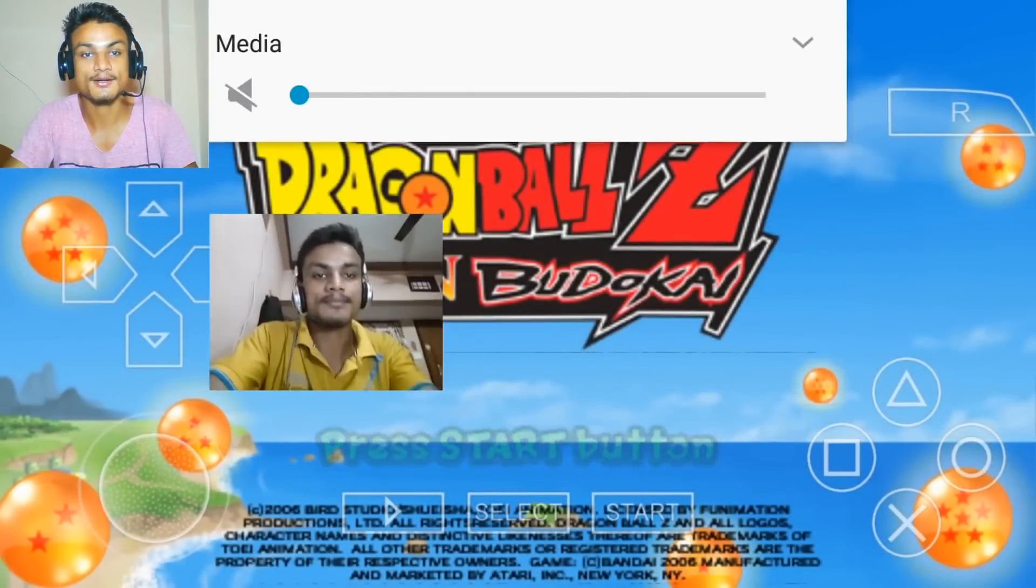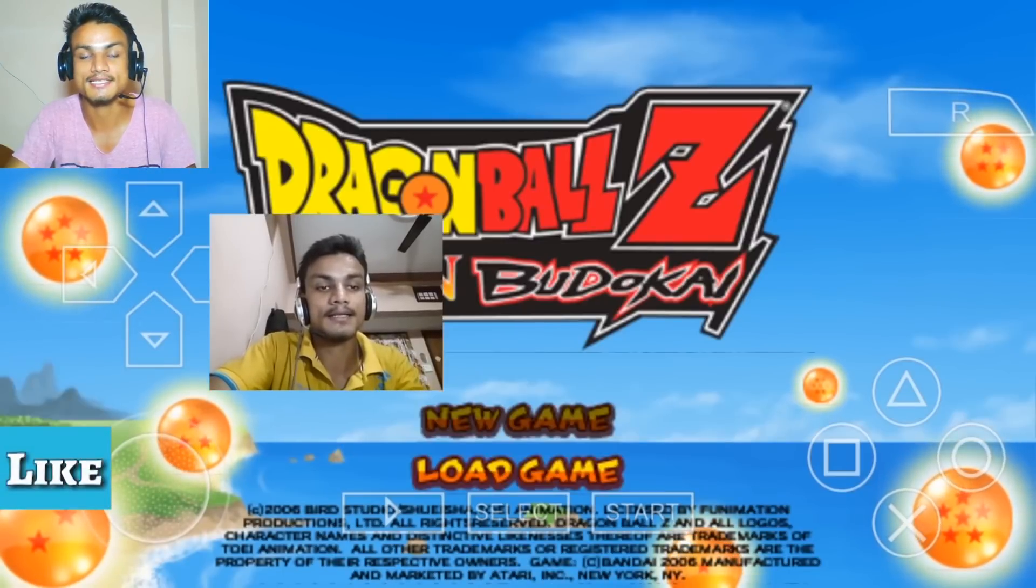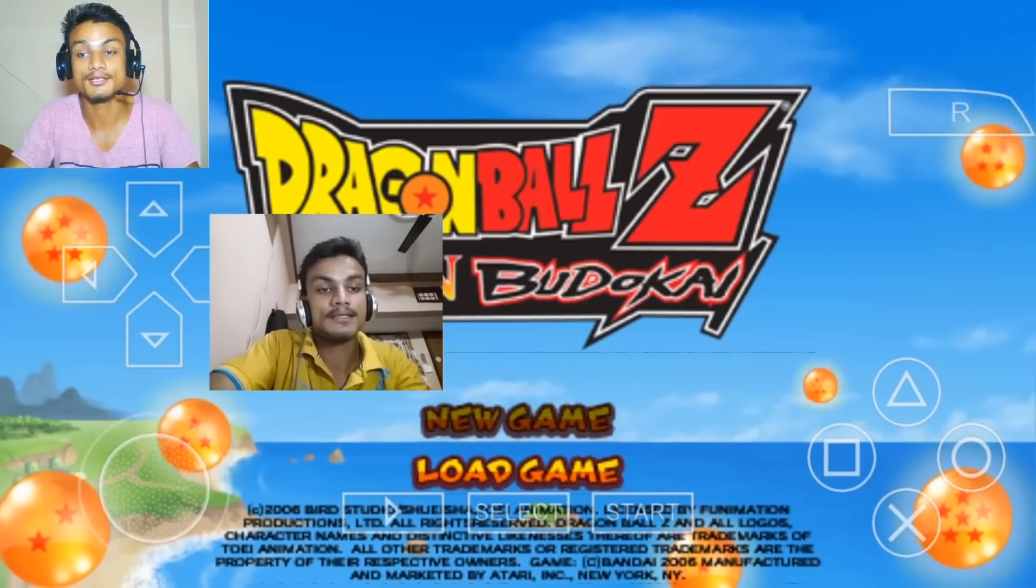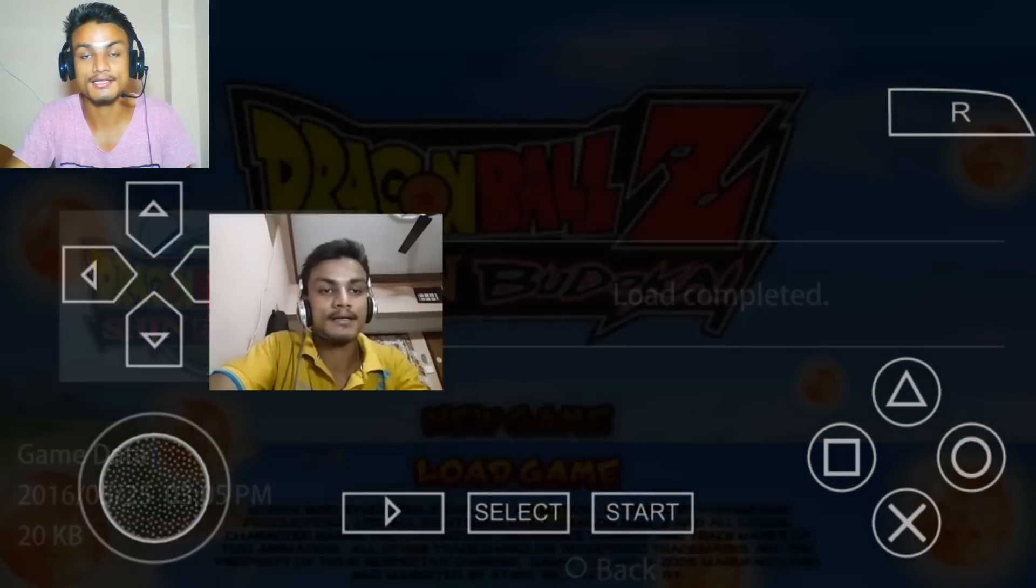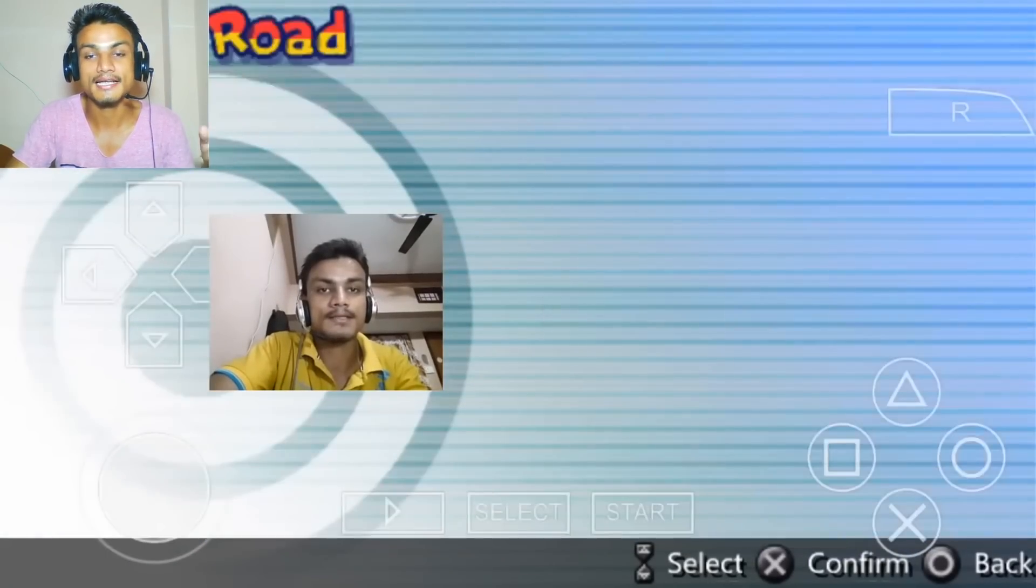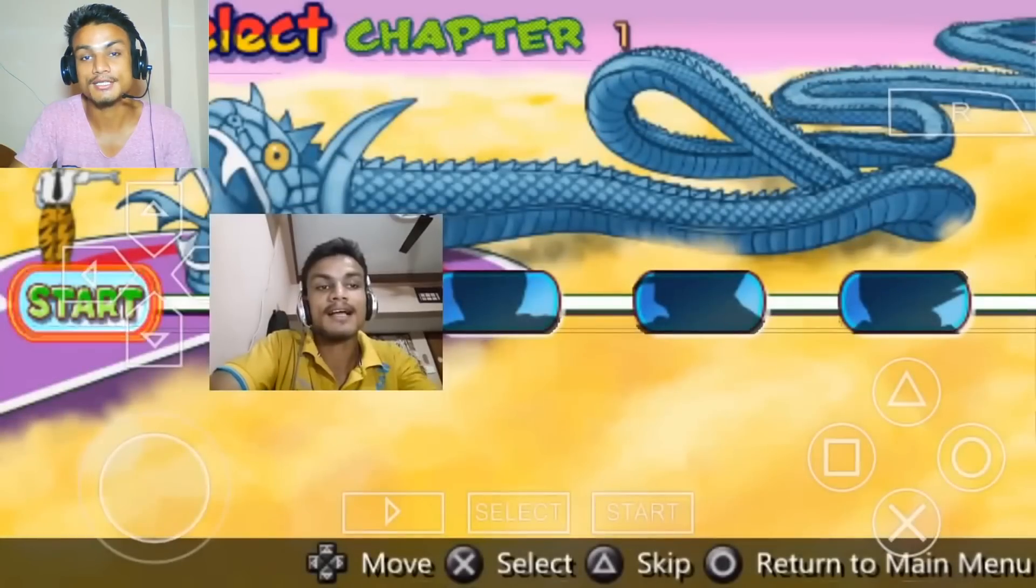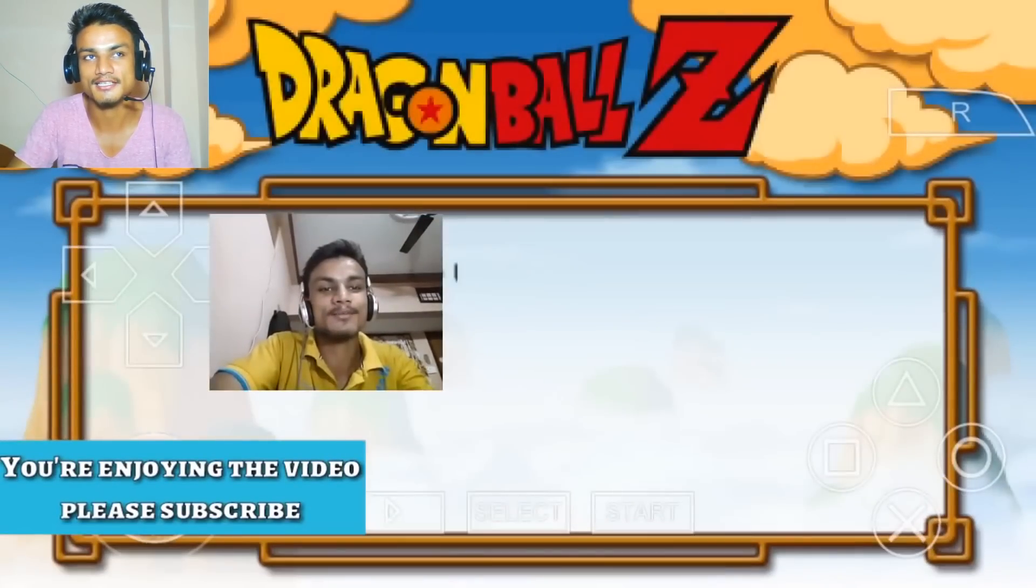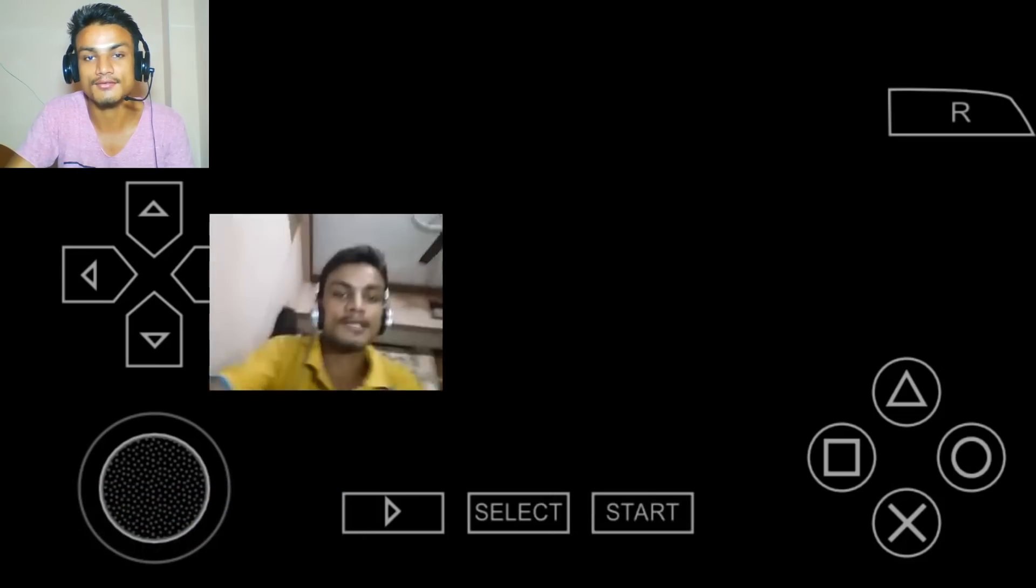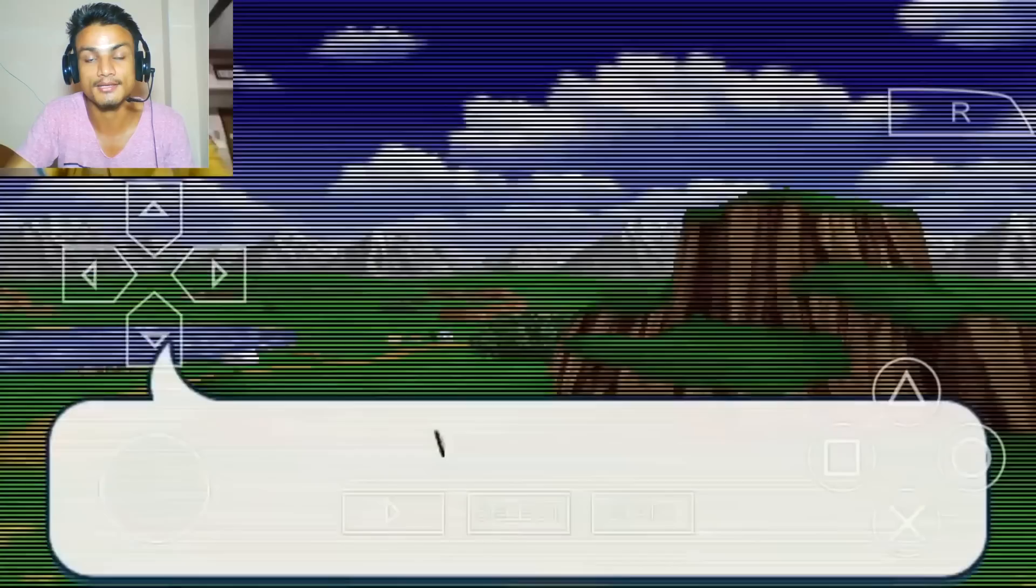I really recommend you to use PPSSPP. This is a portable PSP game emulator and it works fine. The other one, Play, works okay, but that is a beta version, which means there are lots of bugs. Maybe your phone cannot run that and you will have some issues while playing.